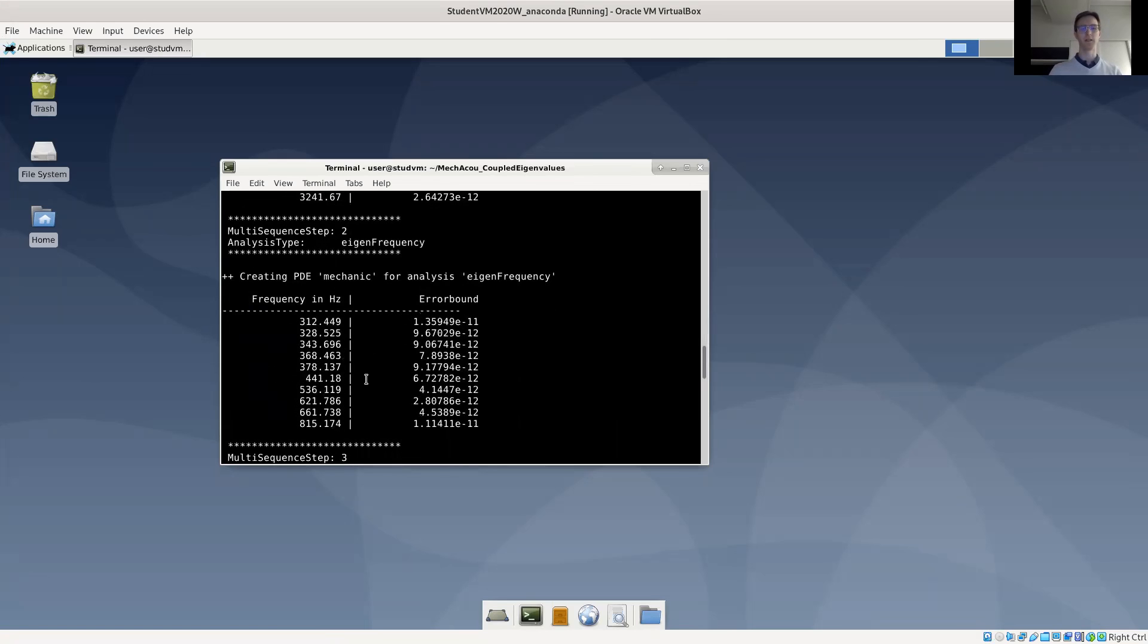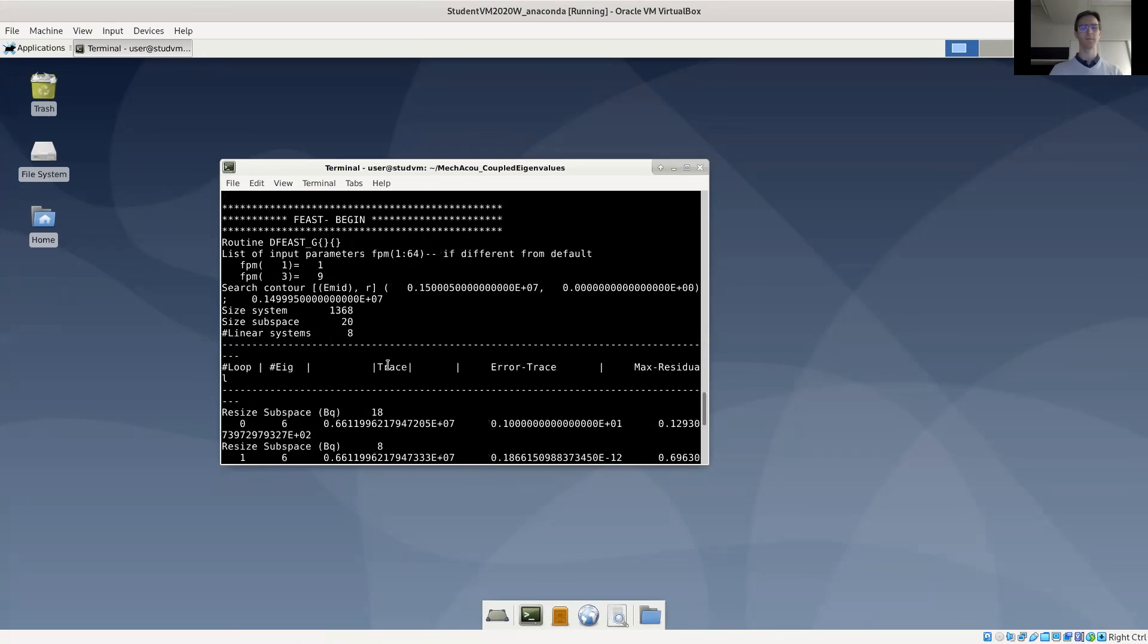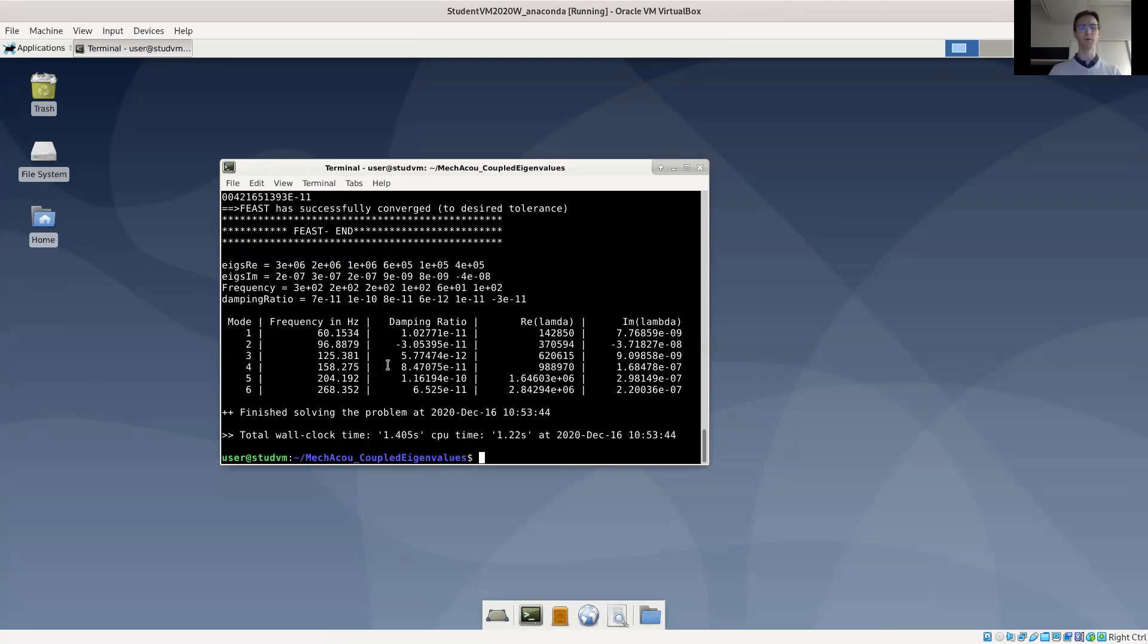And similarly for the mechanical problem, we start with natural frequencies at 300 hertz up to 800 hertz for the first 10. And finally, the coupled problem, we have frequencies of 60 hertz, 90 hertz, 125 hertz, and so forth.